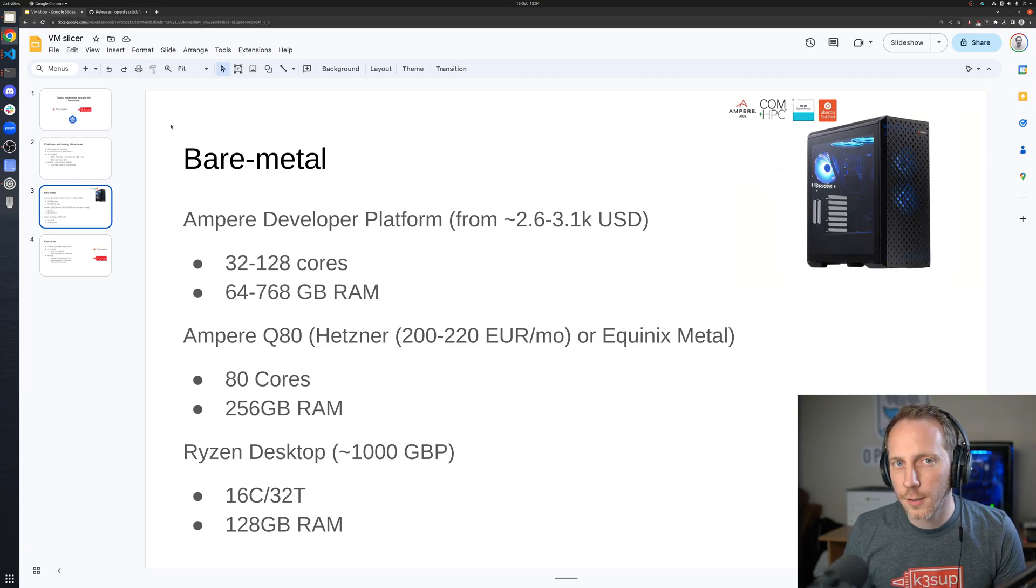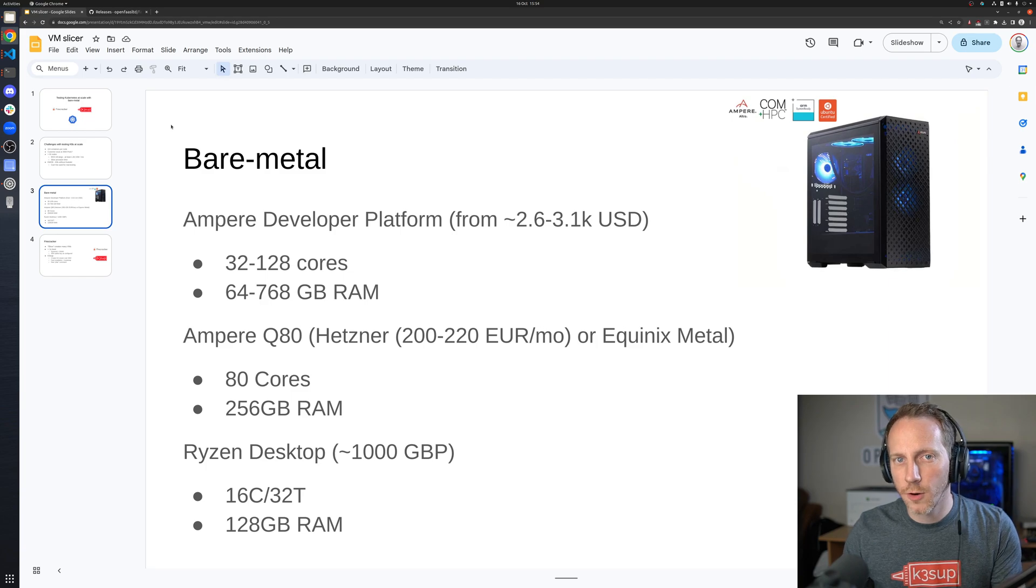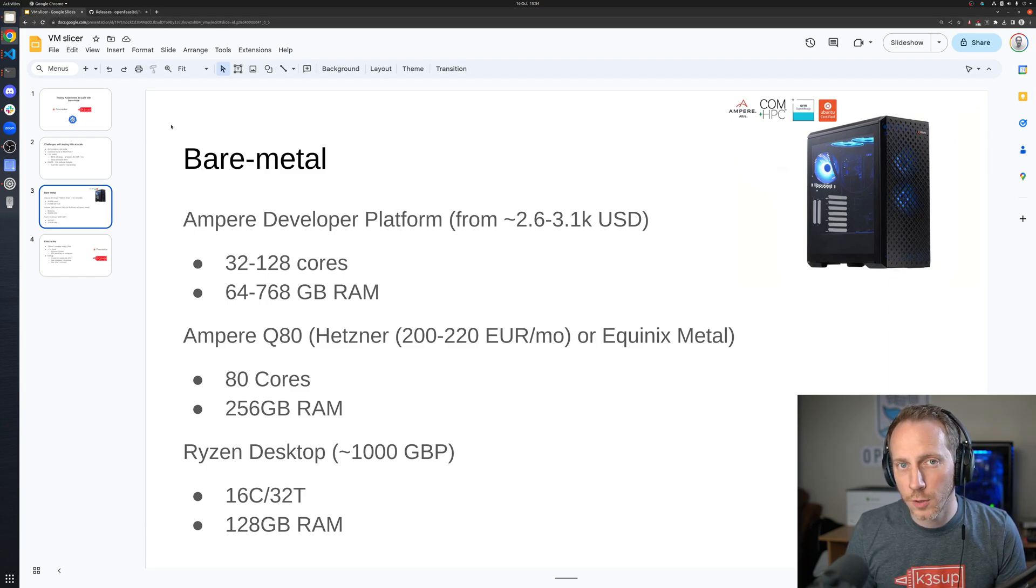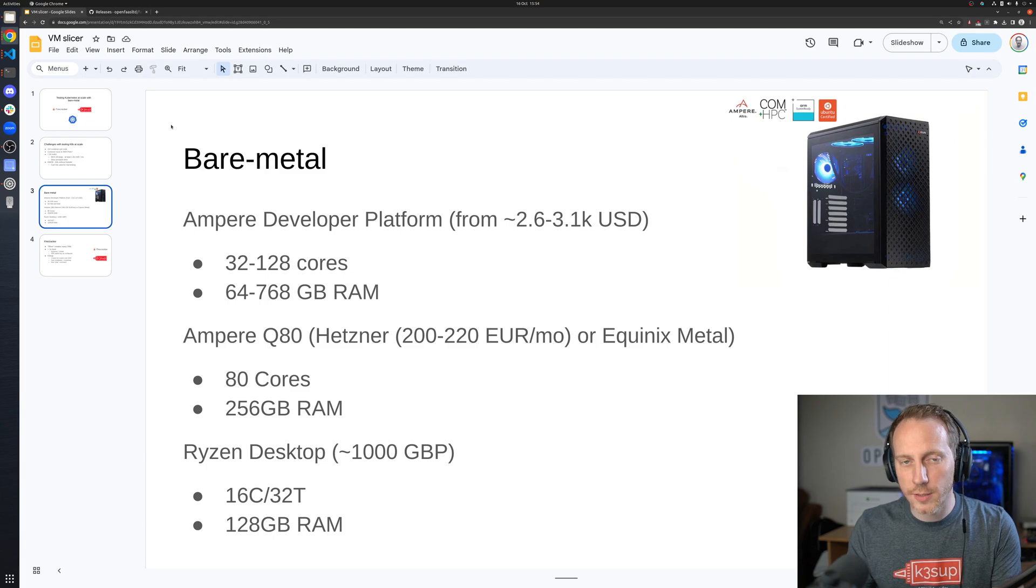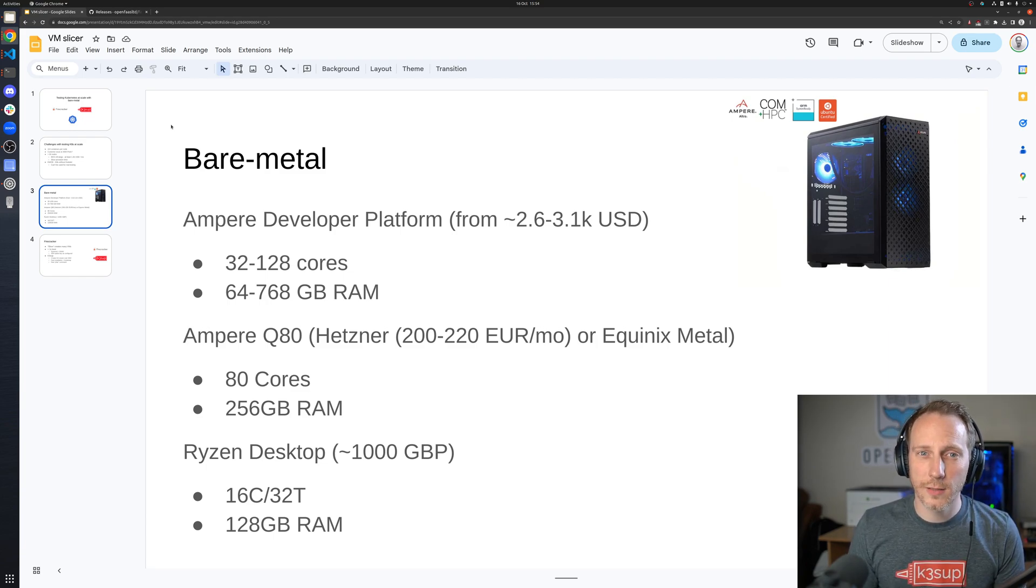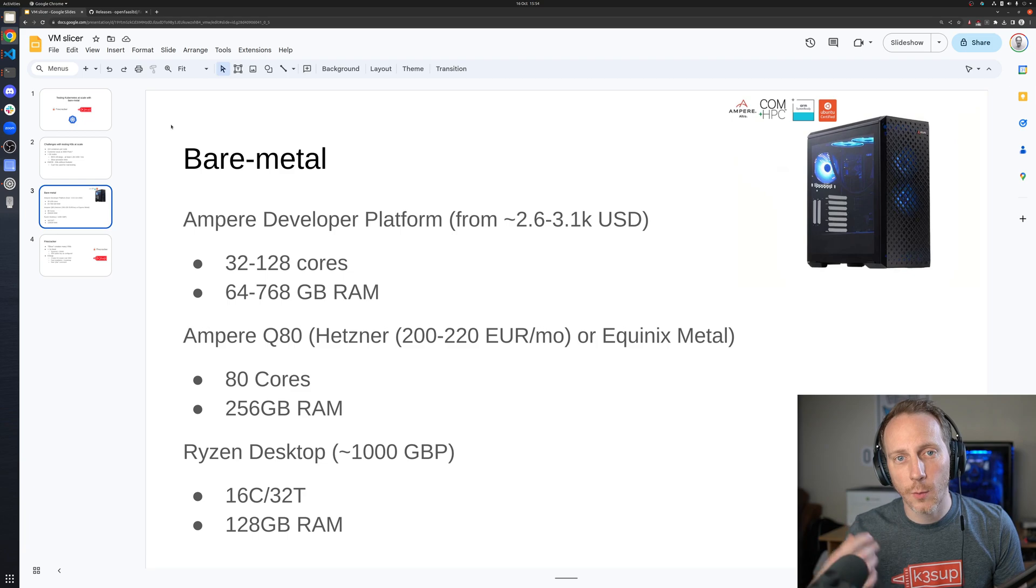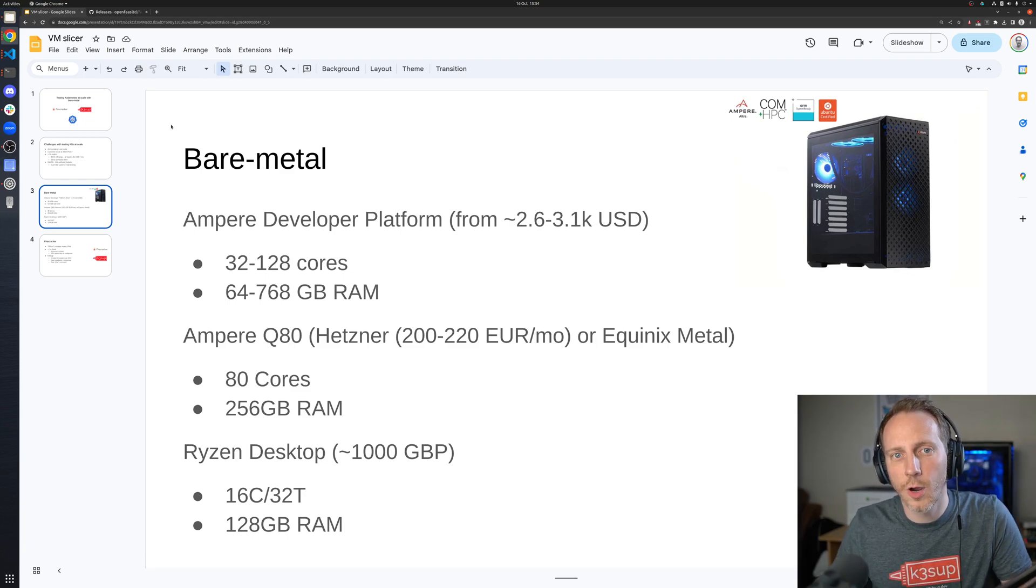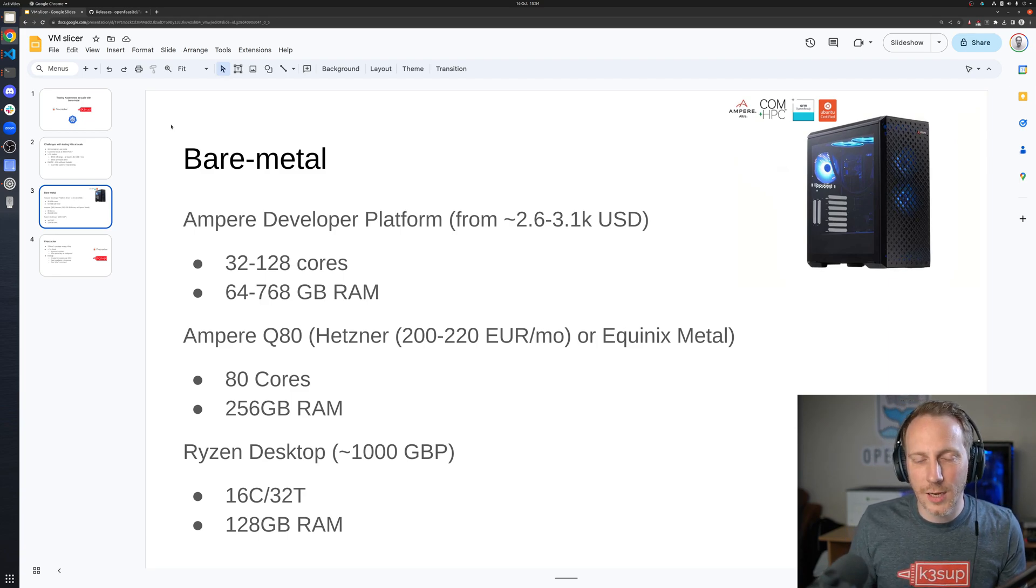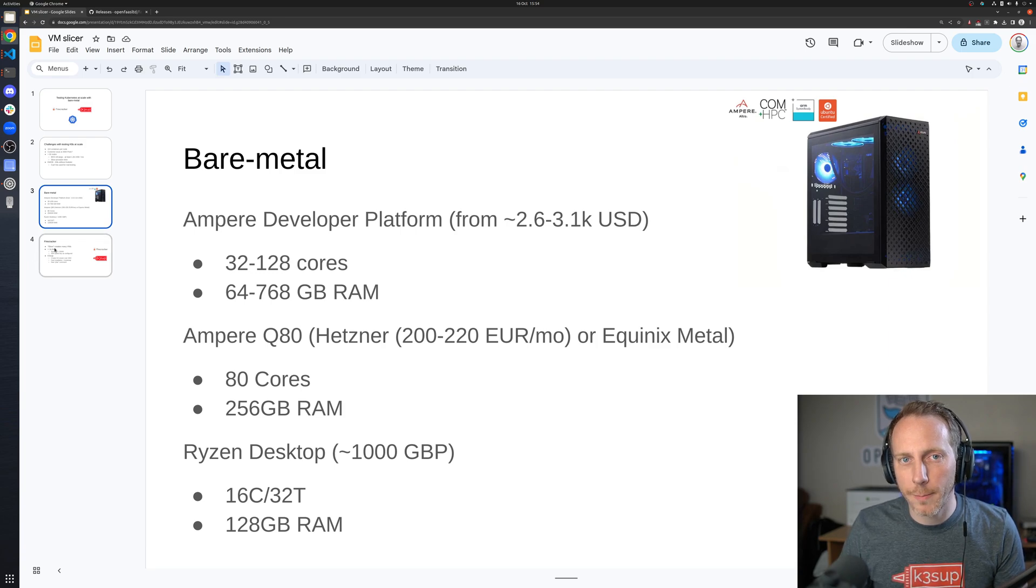The Q80, if you don't want to make a purchase, is available for 200 euros per month on Hetzner or Equinix Metal have it per hour. I've got a Ryzen desktop in front of me with 32 threads, 128 gigs of RAM, so you could see how I could potentially run 30 VMs there with a single core each, or overcommit a bit and maybe do 16 with two cores. You can kind of figure out the right balance.